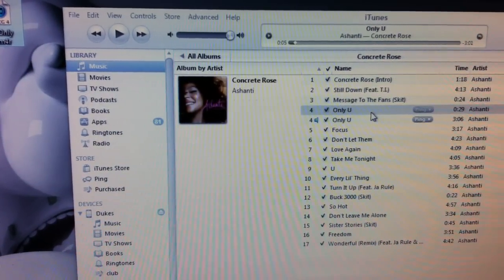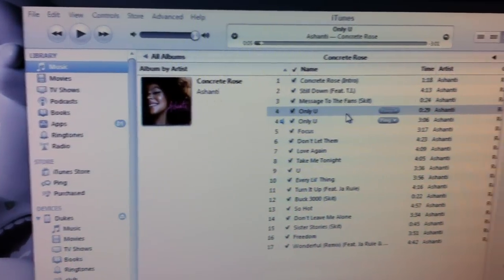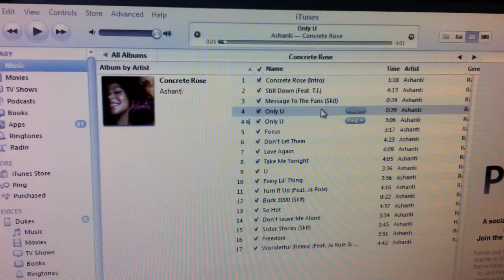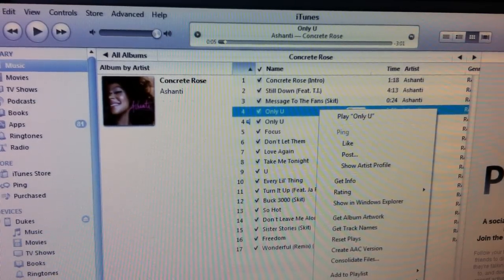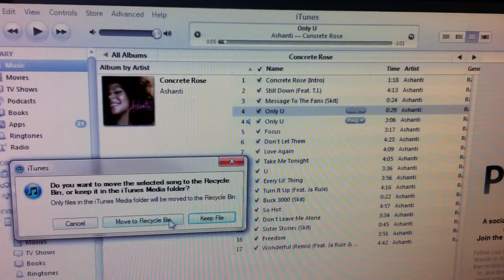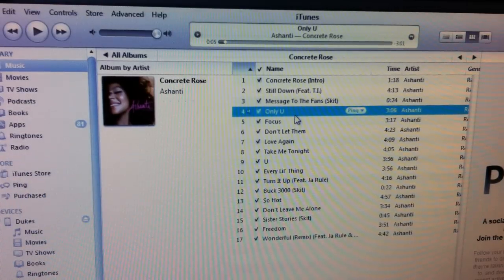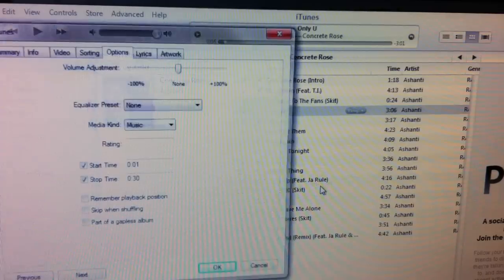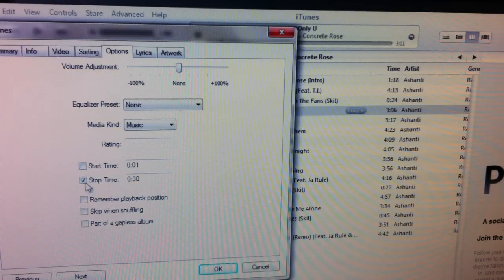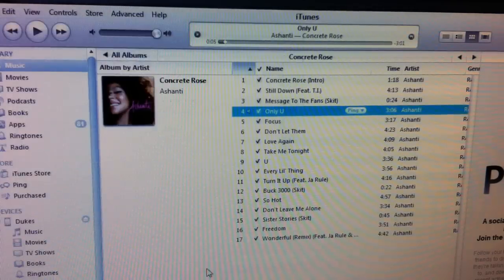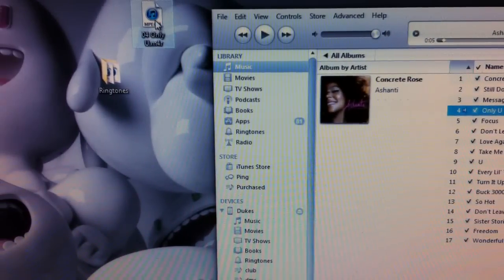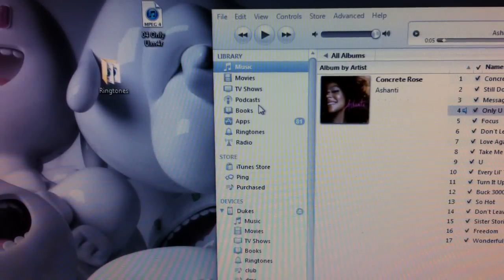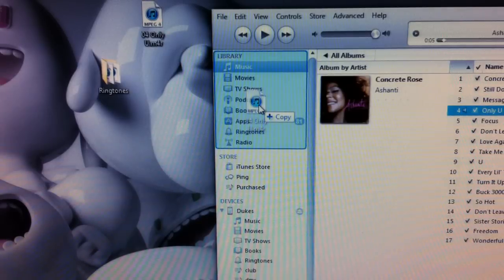Now go back to iTunes and delete the 30-second ringtone you just created. Throw that in the garbage. Then go back to the original song, Get Info, and uncheck the time limits so it plays the whole song again.